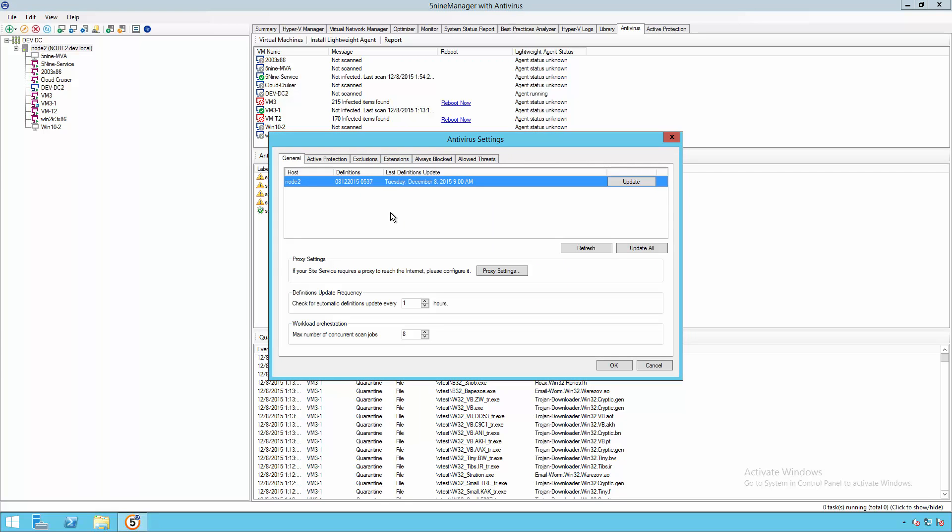You also now have the ability to configure your different antivirus settings, so which hosts are going to be protected, along with updating those hosts to make sure that the definitions and signatures are always current.